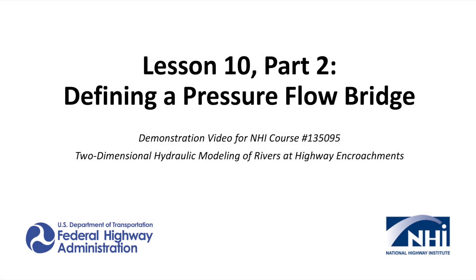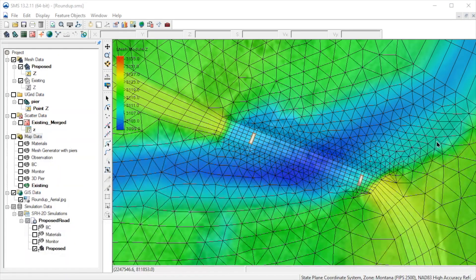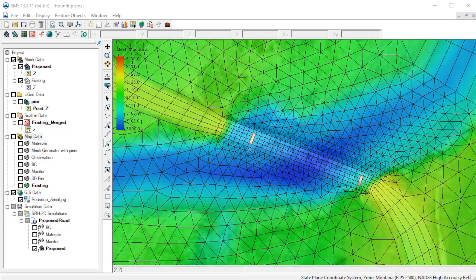For this demonstration, we'll show how to add a pressure flow bridge to our SRH2D model. We will also show a 3D bridge in SMS.